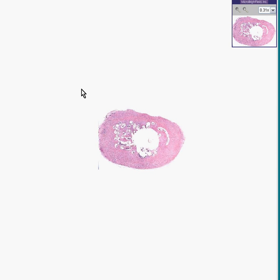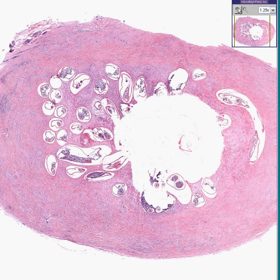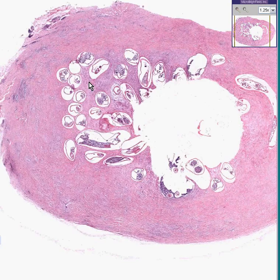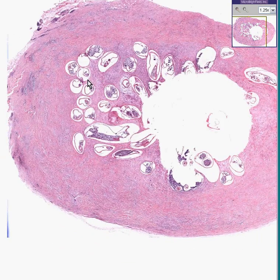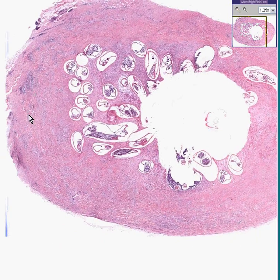When you first look at this piece of tissue here you think you might be dealing with some kind of organ that has lumen and mucosa in the wall, but as you zoom in you could quickly see that's not the case at all. You're dealing with something that is extensively fibrotic.